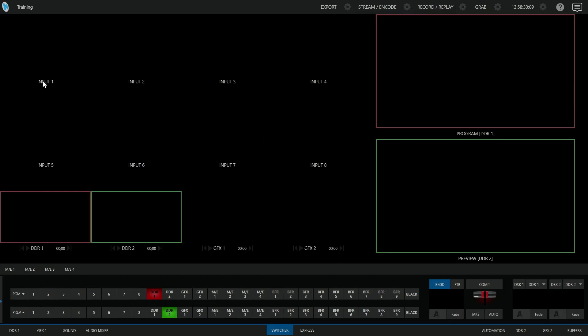If you put your pointer right above the word input, you'll see that some controls appear. Right now, there's no video in here, so it's blank. But if you look in the corner, you'll see that there's a gear and each window will have its own gear.